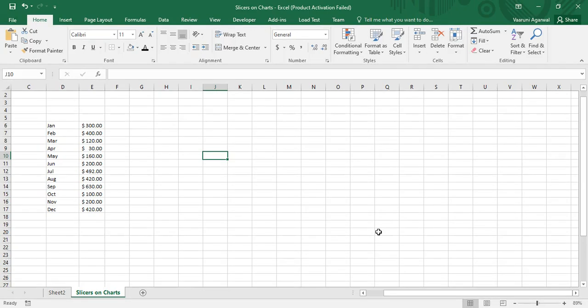Welcome back to the YouTube channel Programming Knowledge. In today's Microsoft Excel tutorial we are going to see how we can connect slicers with charts. A slicer is something that helps you filter the data of a table. From our previous videos we already know how to connect slicers to pivot tables, so we know that pivot tables have dynamic data and using slicers we can show data matching a particular filtering criteria in a very interactive way.